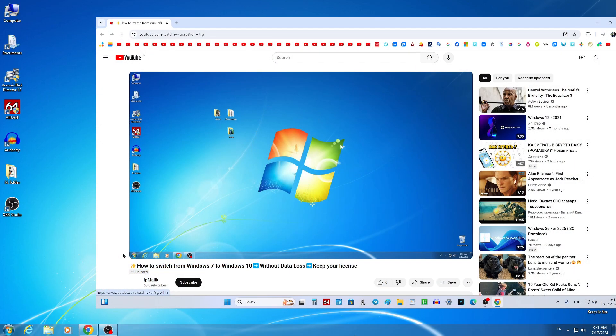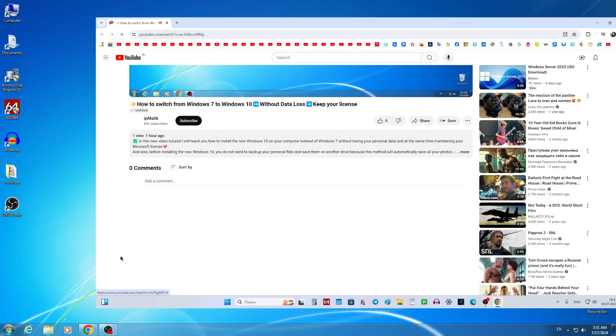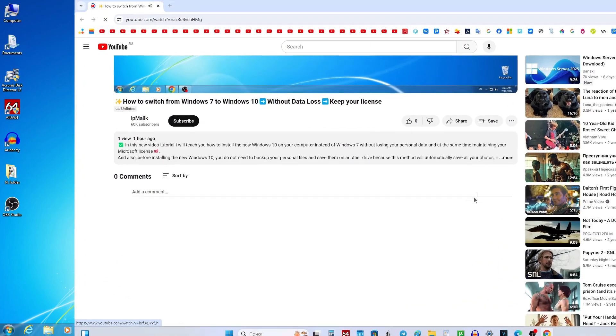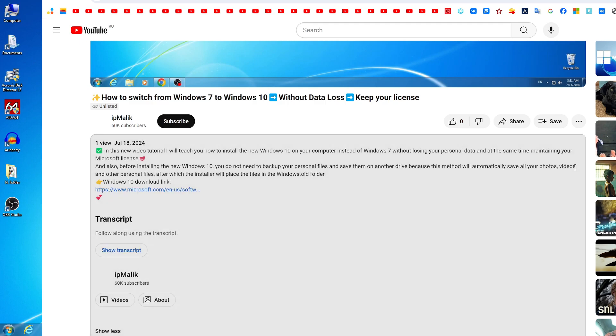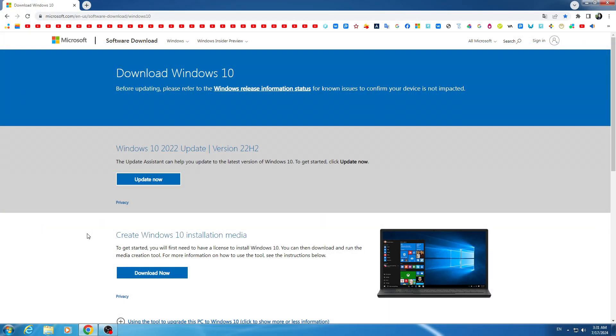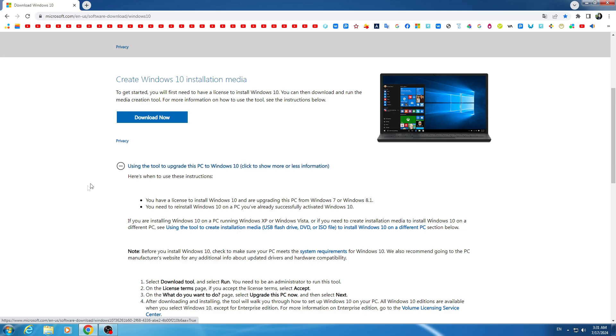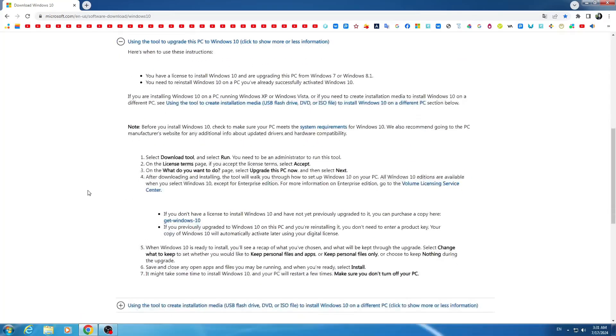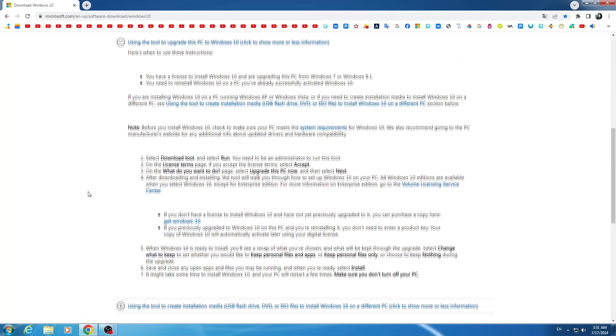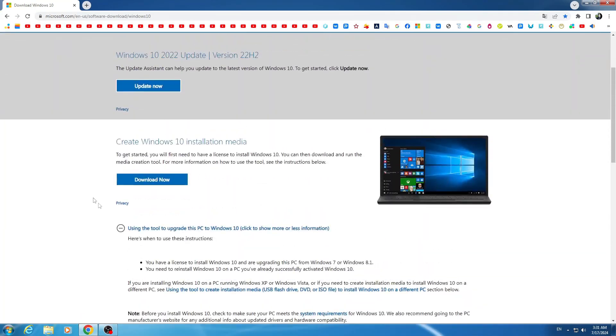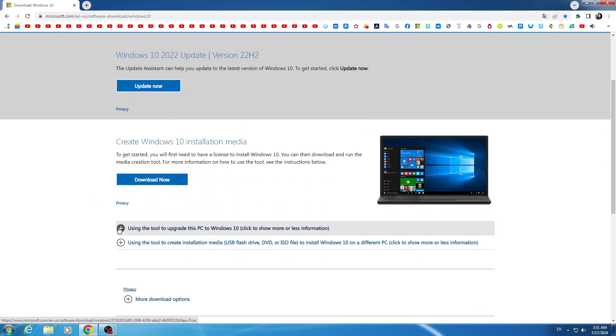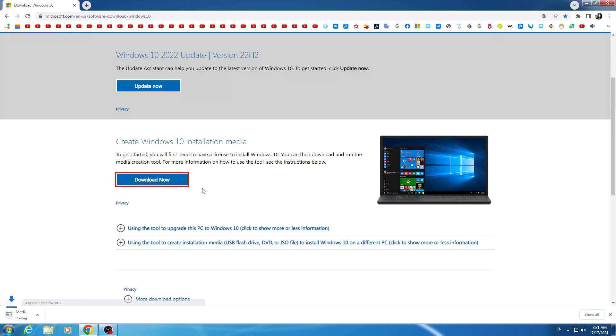Or open the description of my video and click on the link to the Windows 10 download page. A page has been opened on the Microsoft website, here you can find out all the details about using Windows 10. To download Windows 10 on your computer, click here and the media creation tool will be downloaded on your computer.